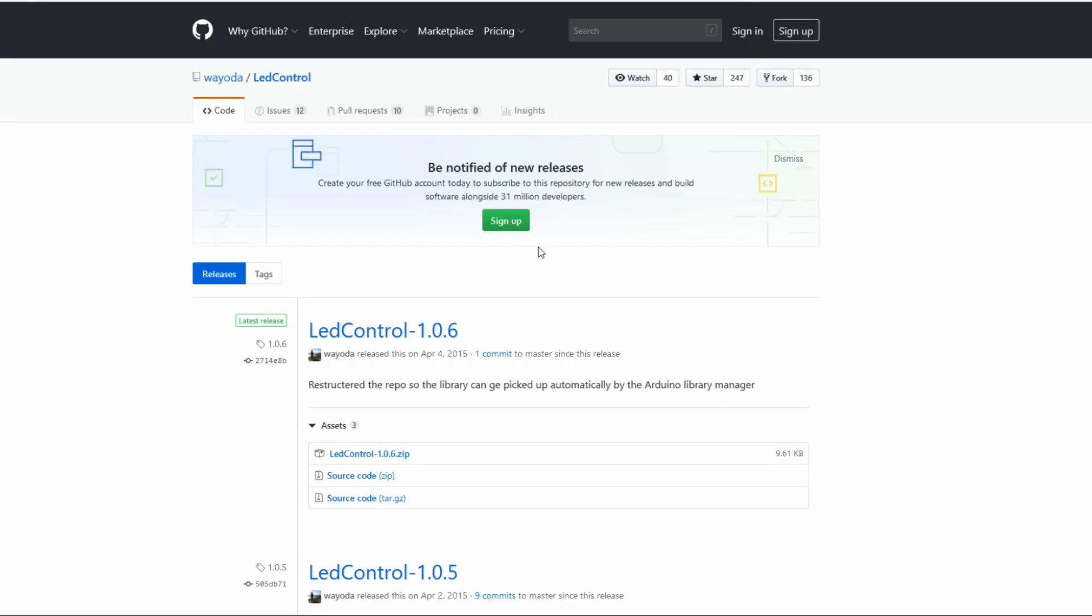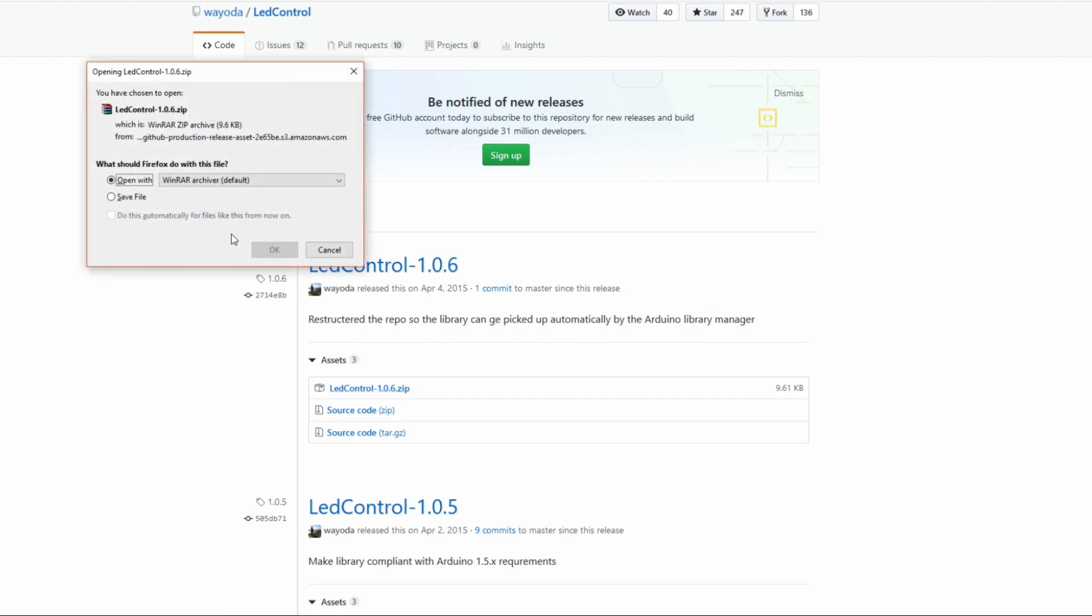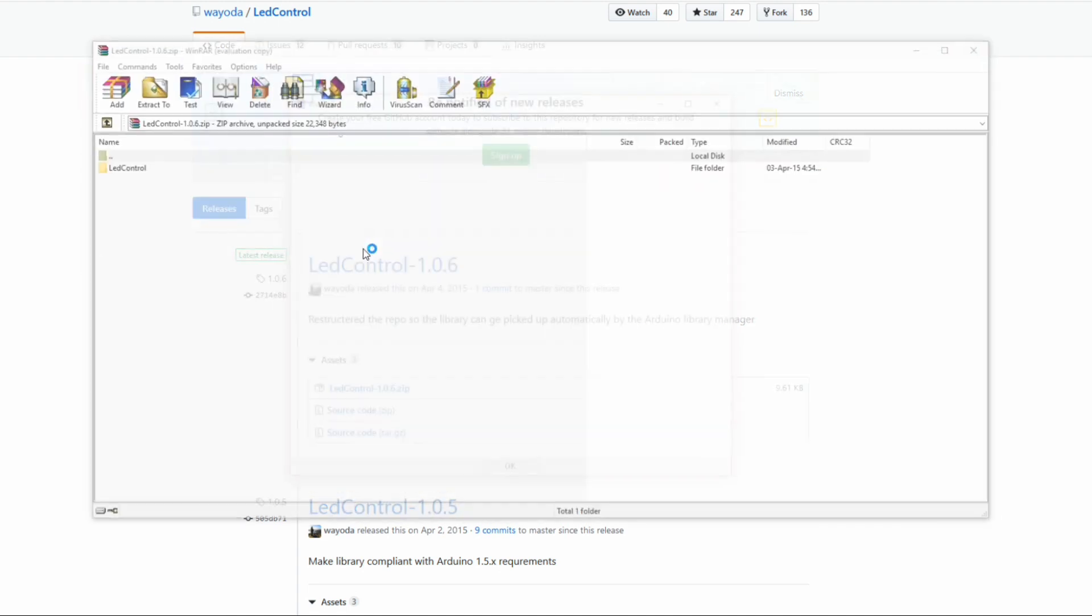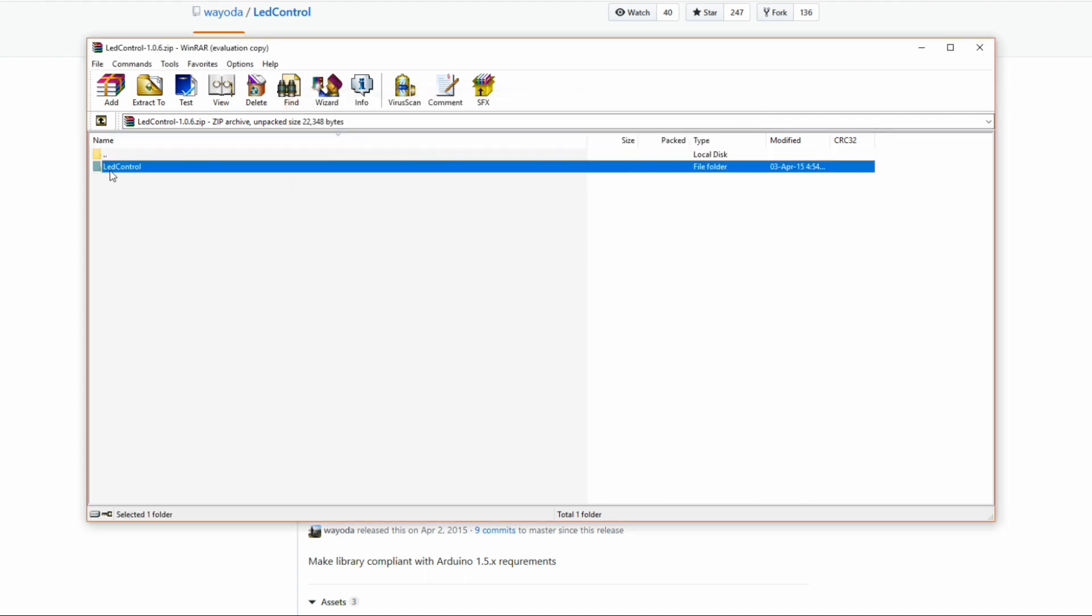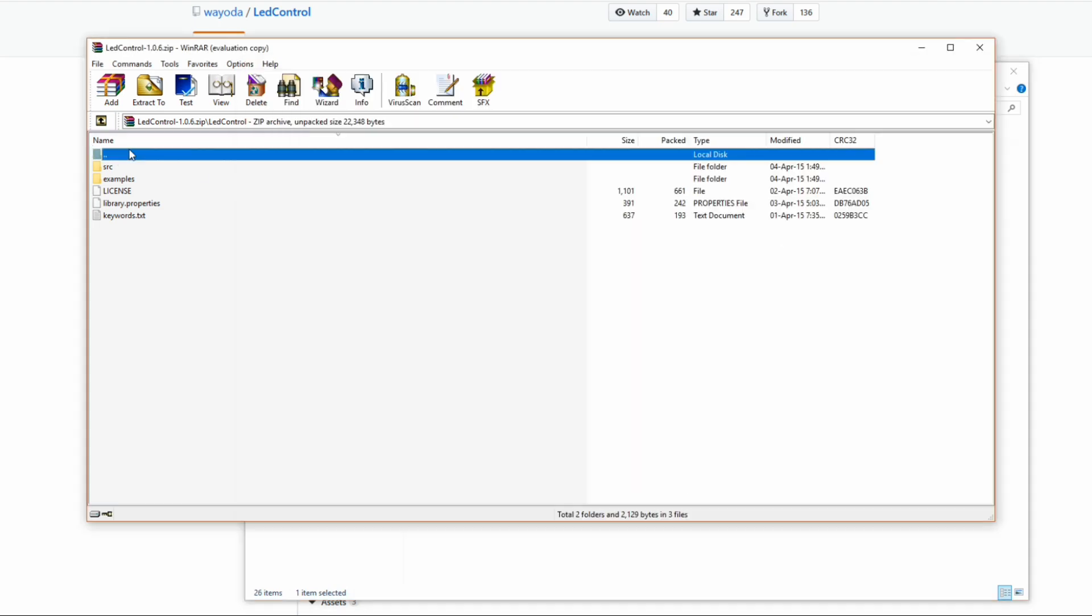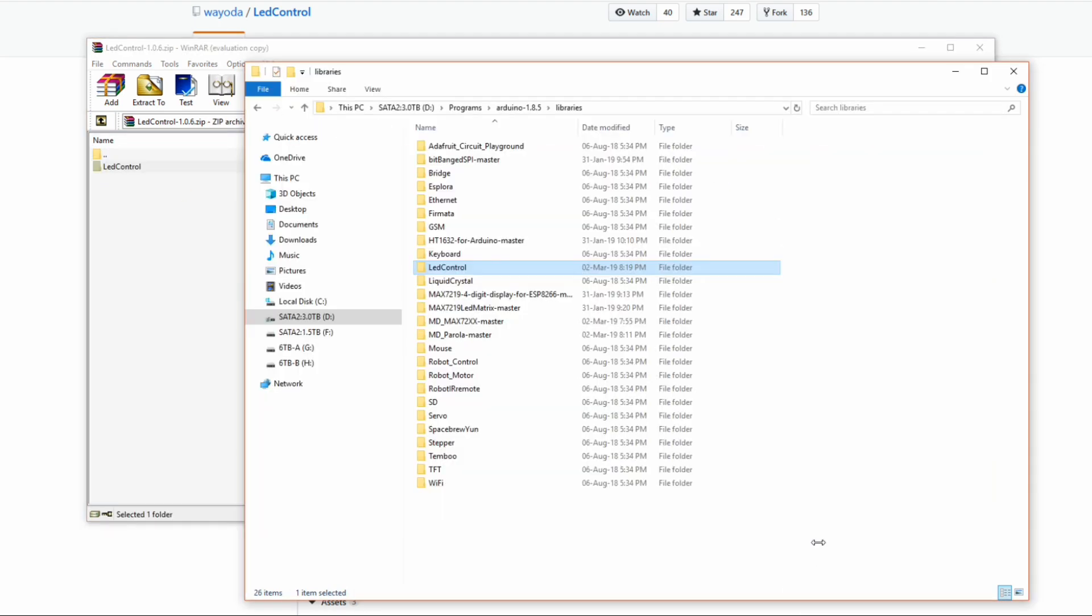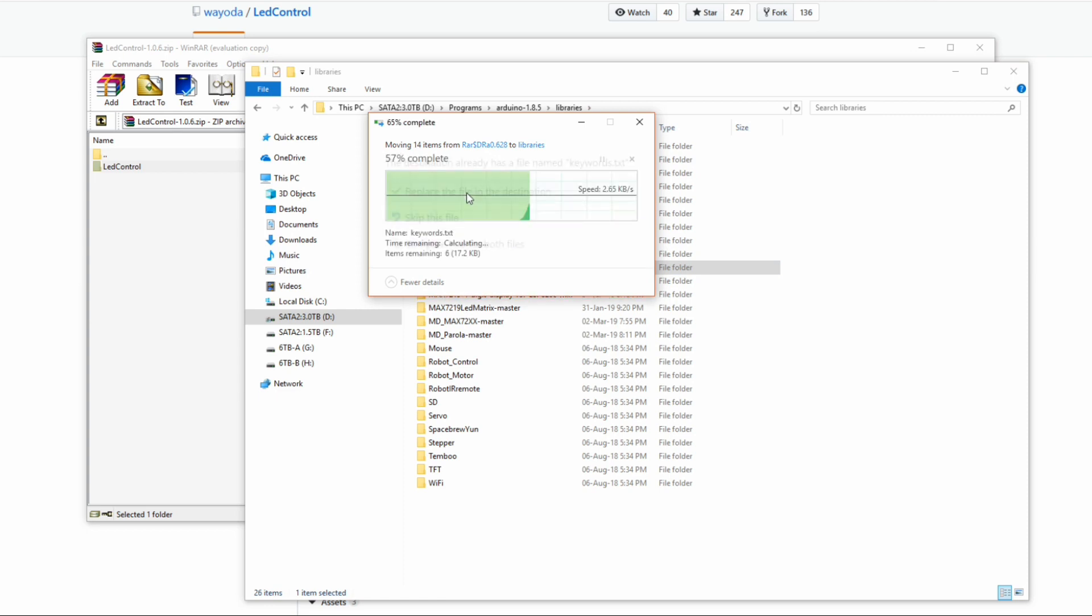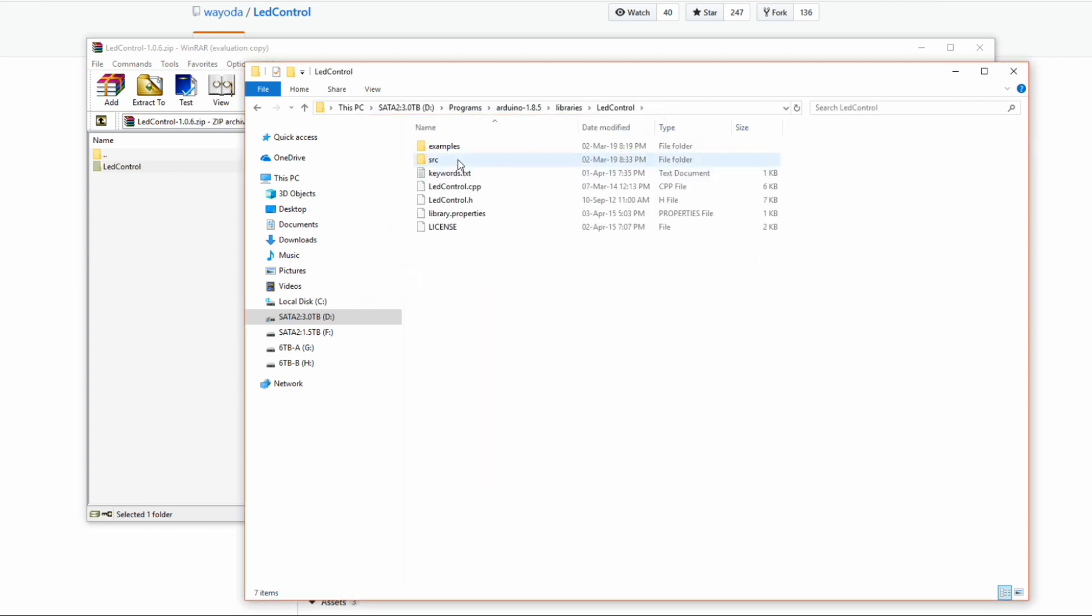Now down in the description there's a link that takes you to the library. What we want to do is download the library and install it into the libraries folder which you can see here. I'm just going to copy the files and put them into that library folder. When they paste in there I've already got it installed but yours won't ask you that question.